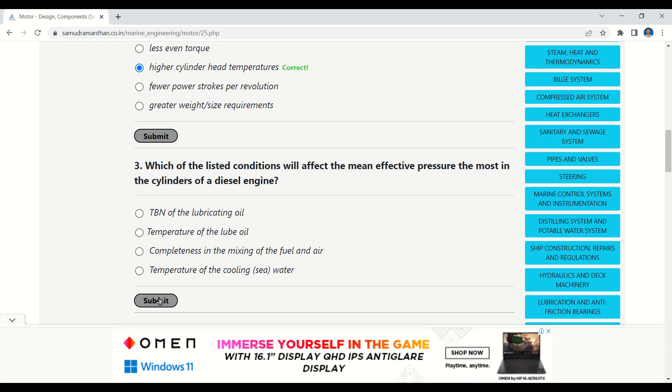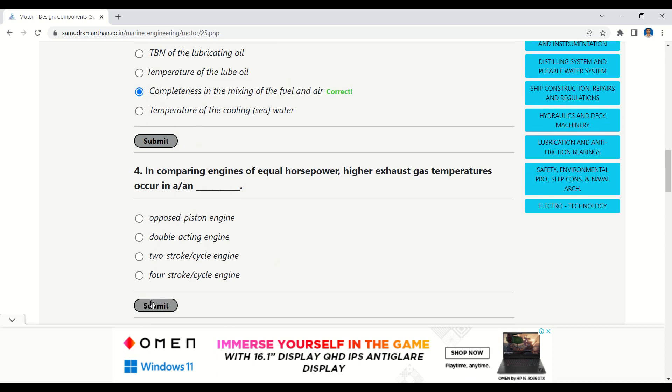The next question is: which of the listed conditions will affect the mean effective pressure the most in the cylinders of a diesel engine? The given options are: the TBN of the lubricating oil, temperature of the lube oil, completeness in the mixing of the fuel and air, or temperature of the cooling water. The correct option is completeness in the mixing of the fuel and air.